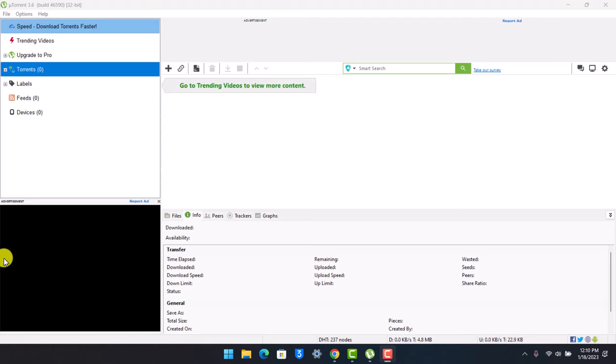In order to fix uTorrent connecting to peers download problem, first of all just go ahead and open up uTorrent. Once you open up uTorrent, make sure that you're downloading and if it's not continuing itself, there are a couple of things that you can do.